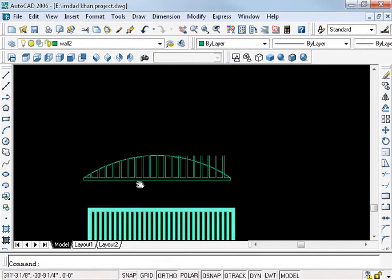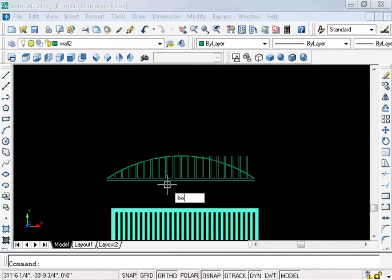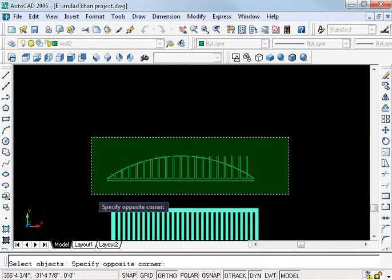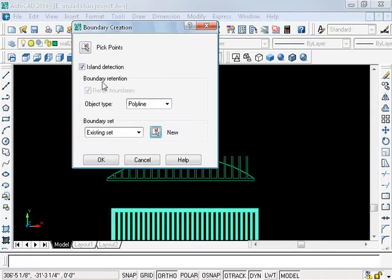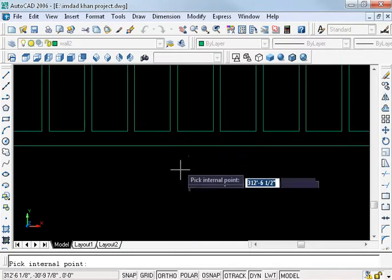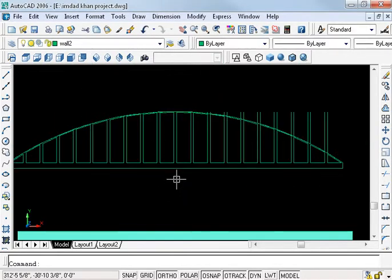Now, BO enter, BO, new. Select all object, enter and pick point, enter.